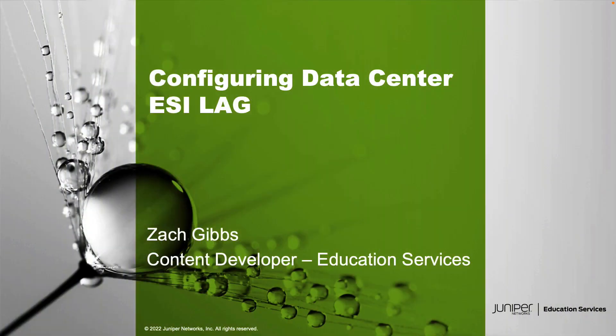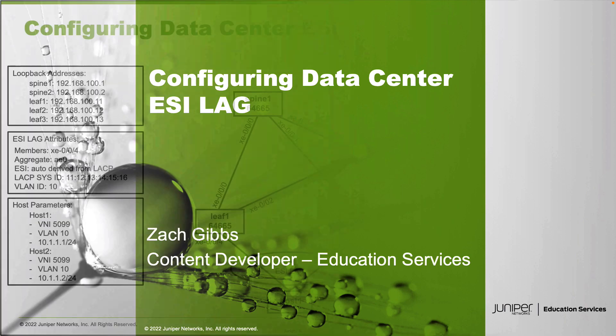Hello, my name is Zach Gibbs and I'm a content developer within education services inside Juniper Networks. Today we will be going through the configuring data center ESI LAG Learning Byte.